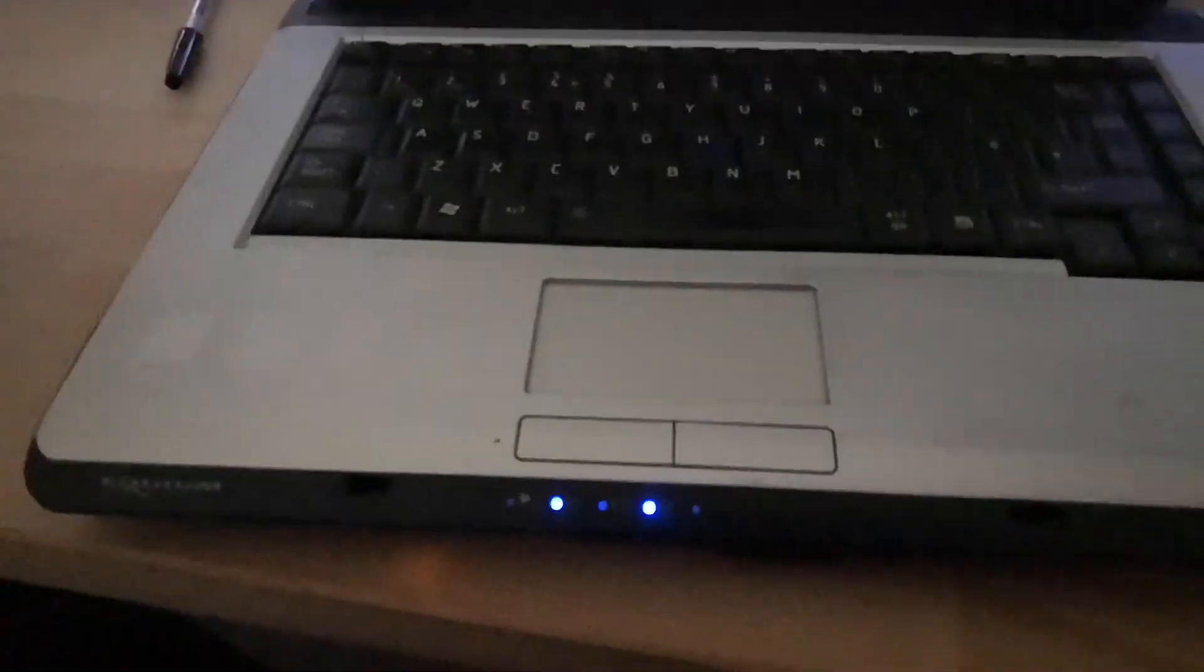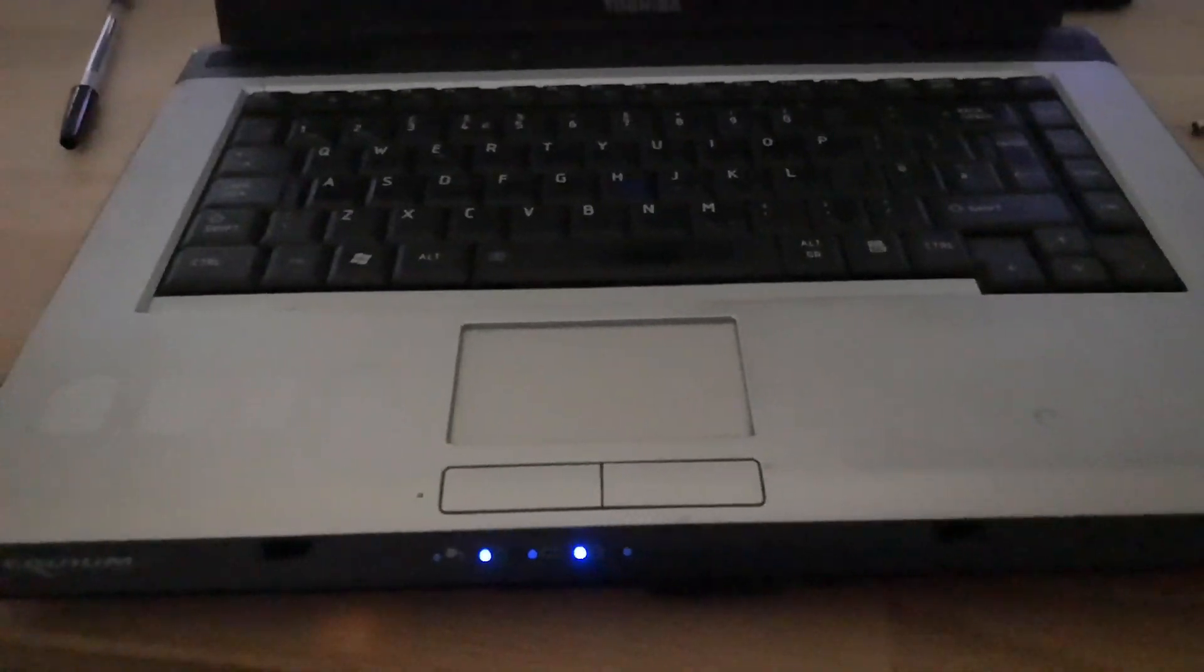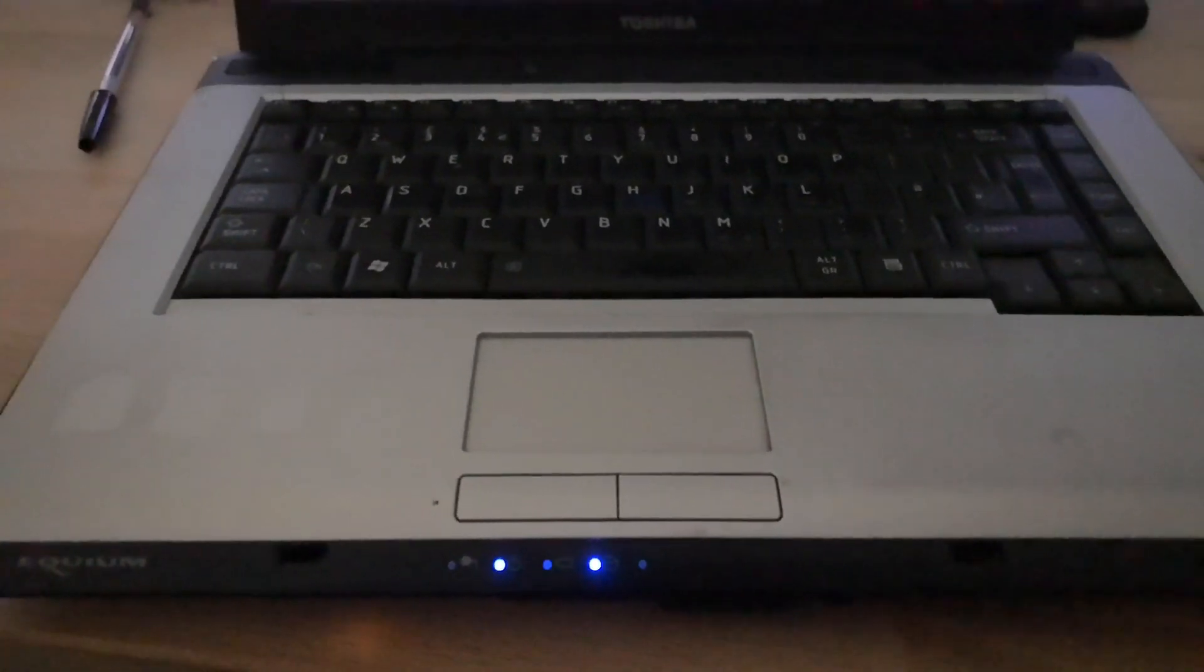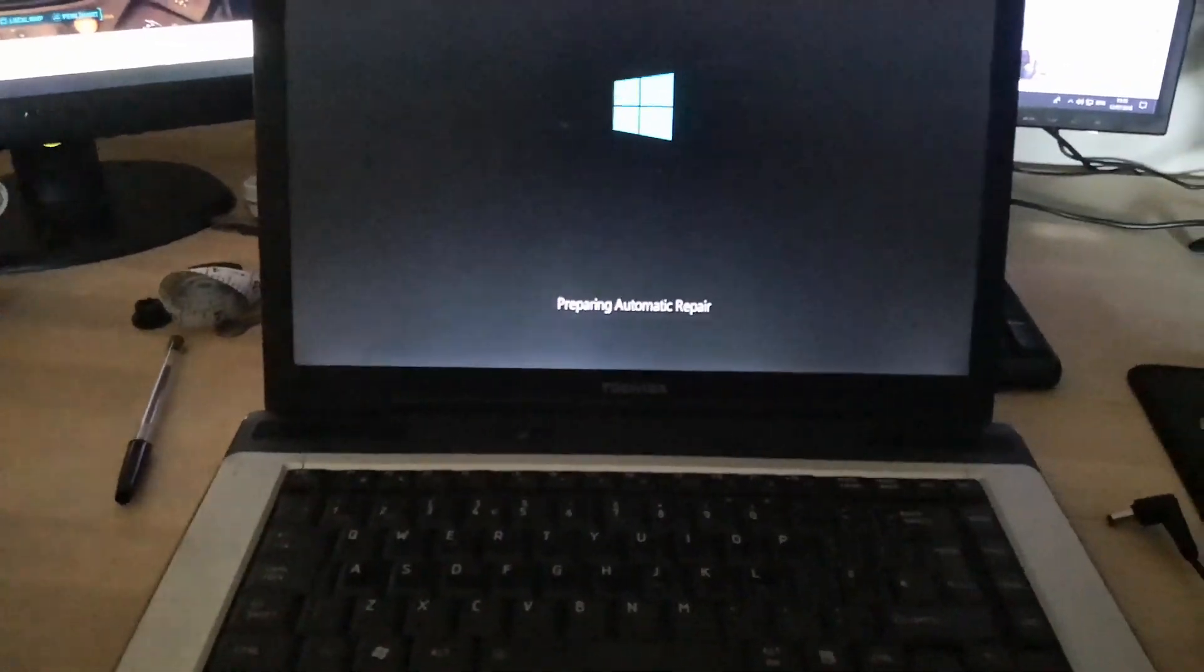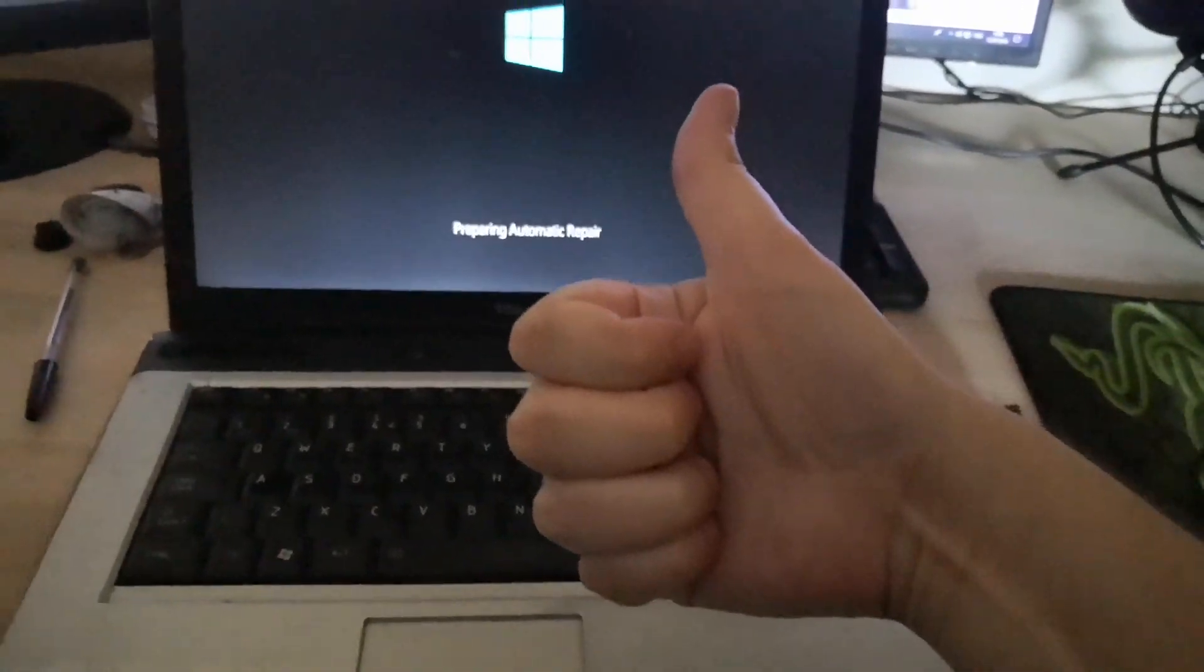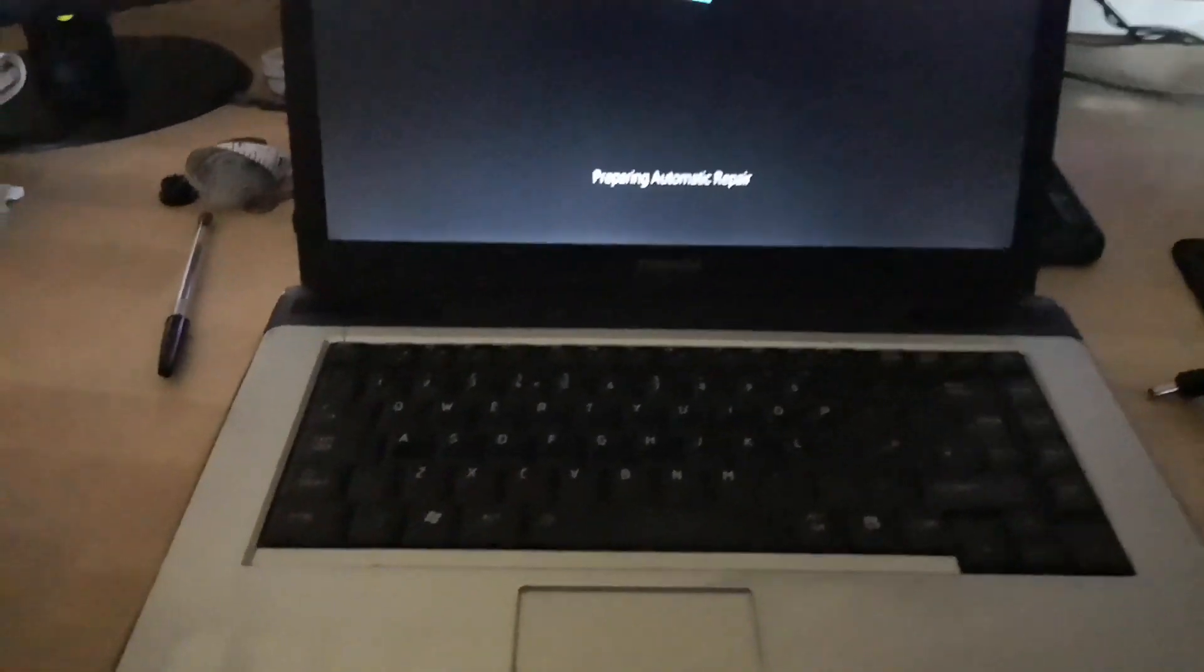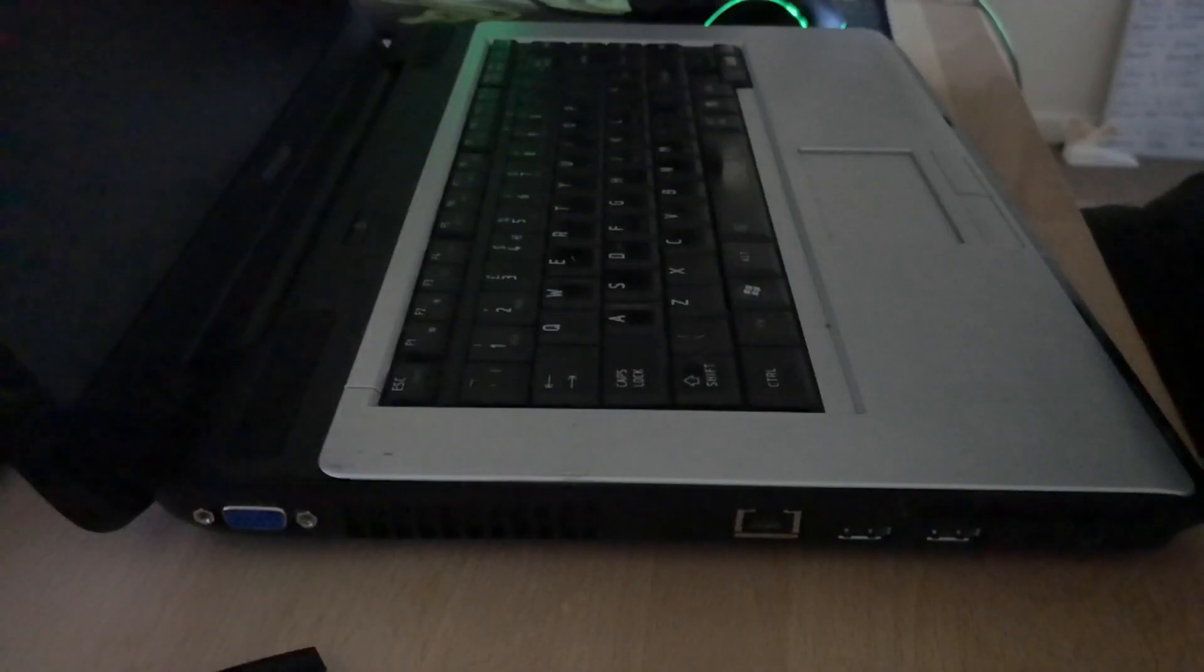If it's still showing a black screen, then like this laptop, there is something else wrong, a much deeper issue, and it might be best going to a professional or searching for another solution.